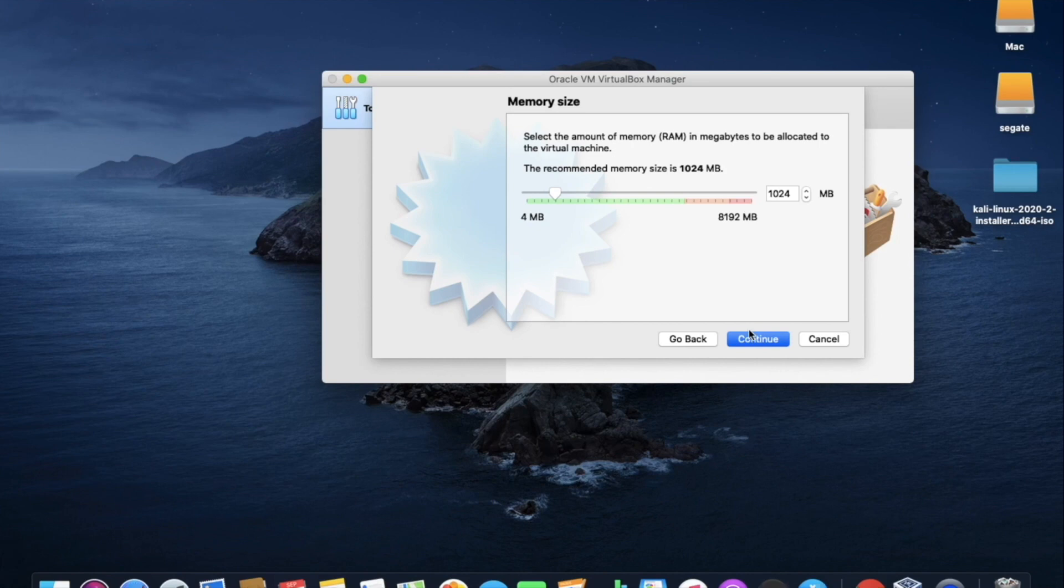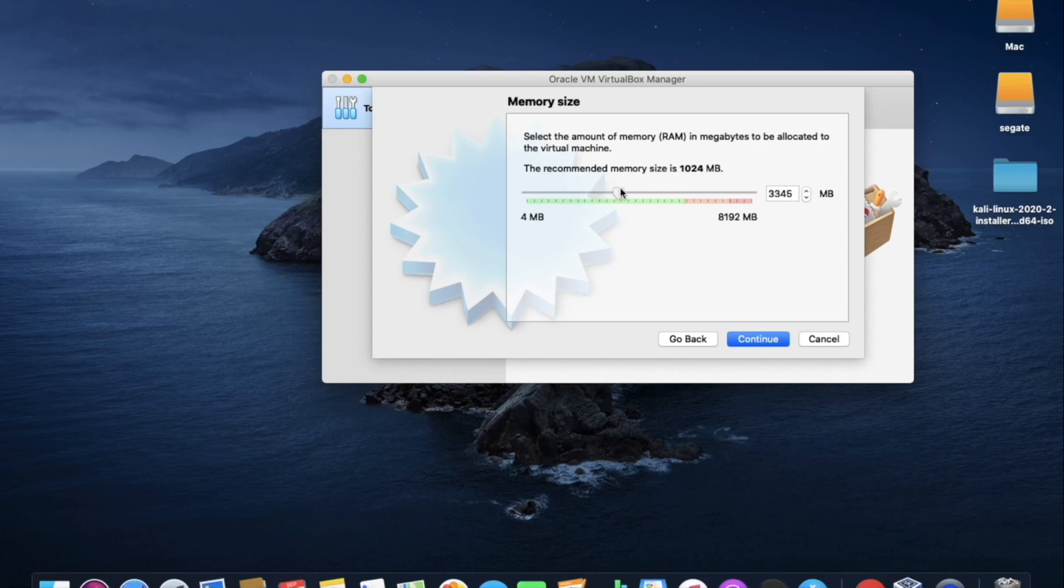Here in the memory size, I am allocating 4GB of the RAM. Or else you can allocate as your wish, but the memory size should be more than 3GB. So once the RAM was set, click on continue.